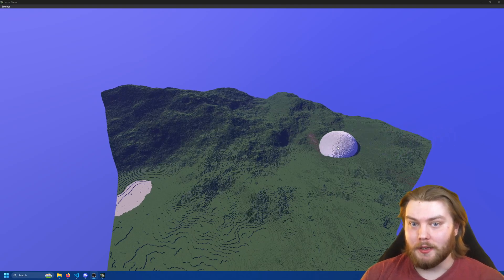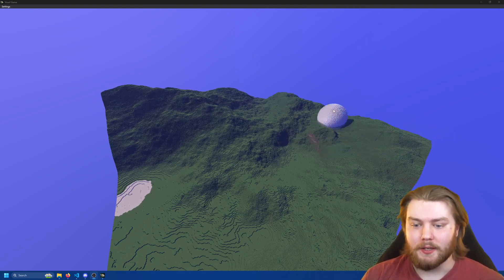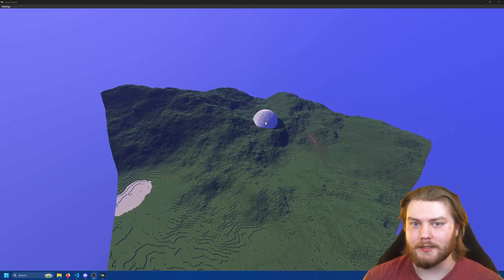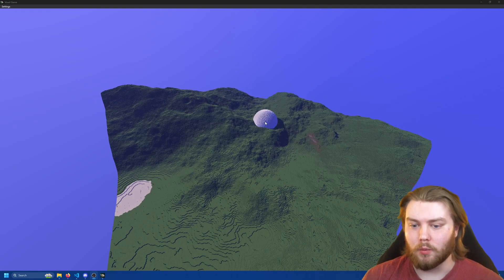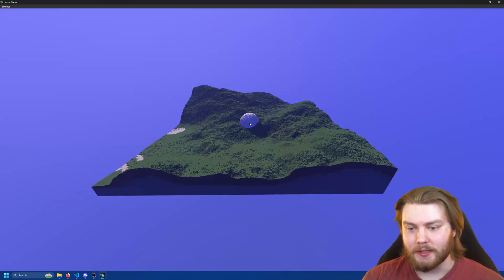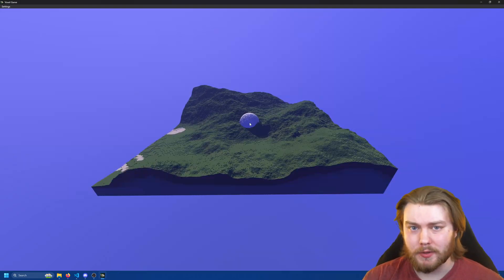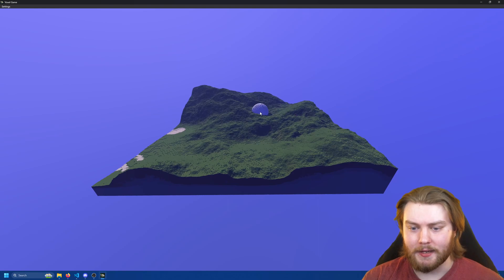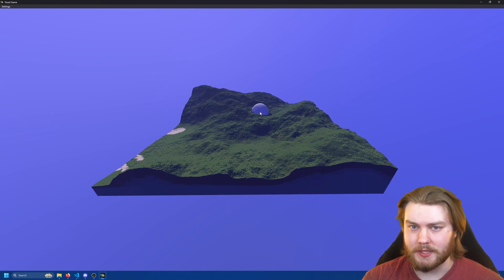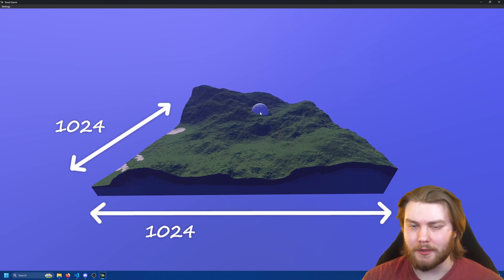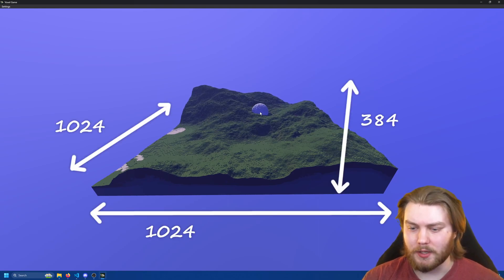But right now I'm in an older version of my engine because I just wanted to remind you guys of what the world size was like before. Previously in the most recent release of my engine I had a world which was 1024 by 1024 by 384 boxes.